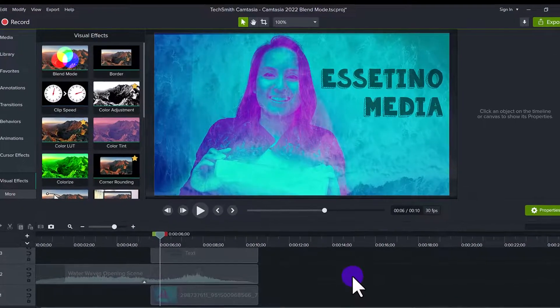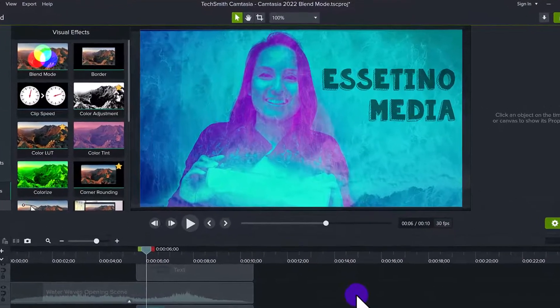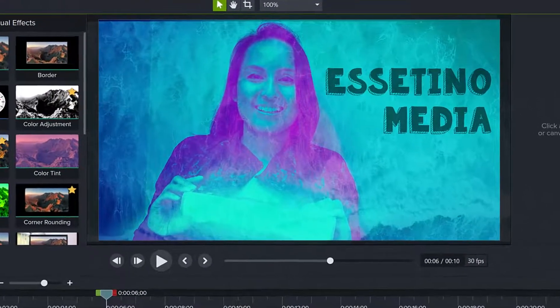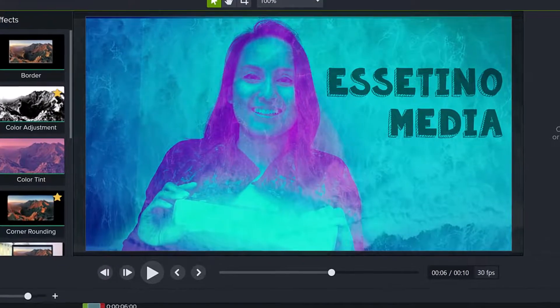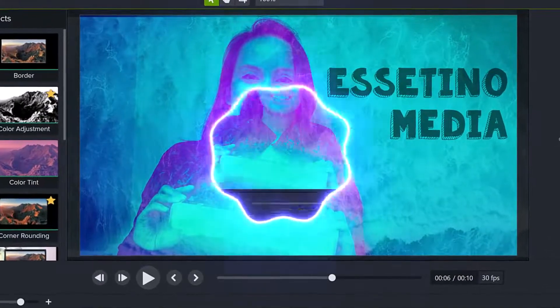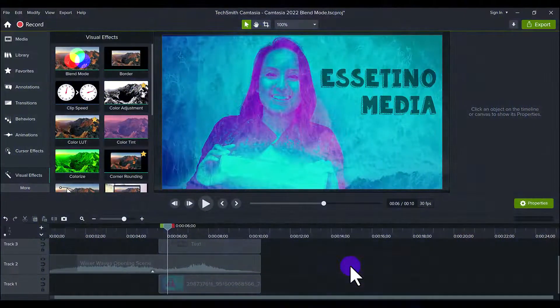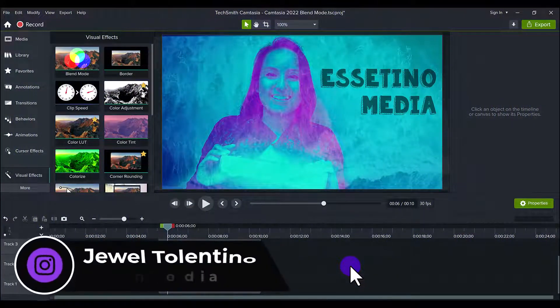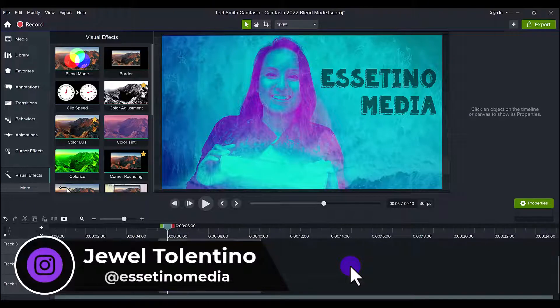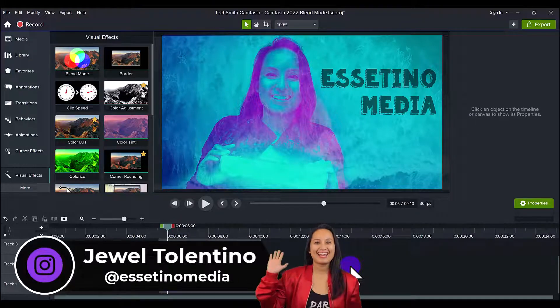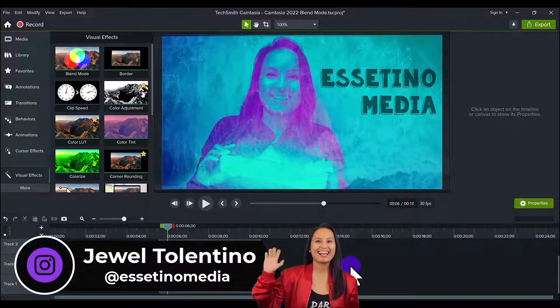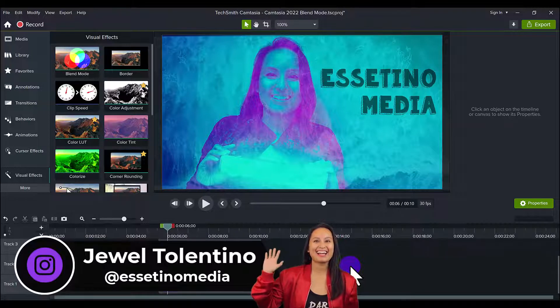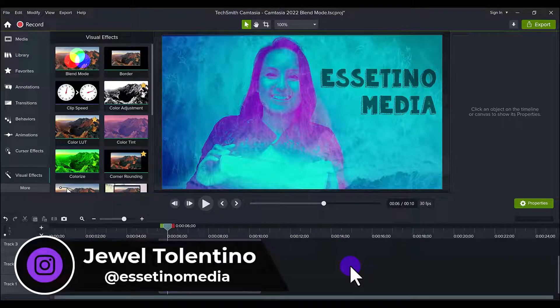What's happening over here? It's Camtasia 2022 blend mode. Hey everyone, how's it going? It's Jewel Tolentino here from Essetino Media, and on this channel we show you how to create profitable content. All right, so let's talk about blend mode.